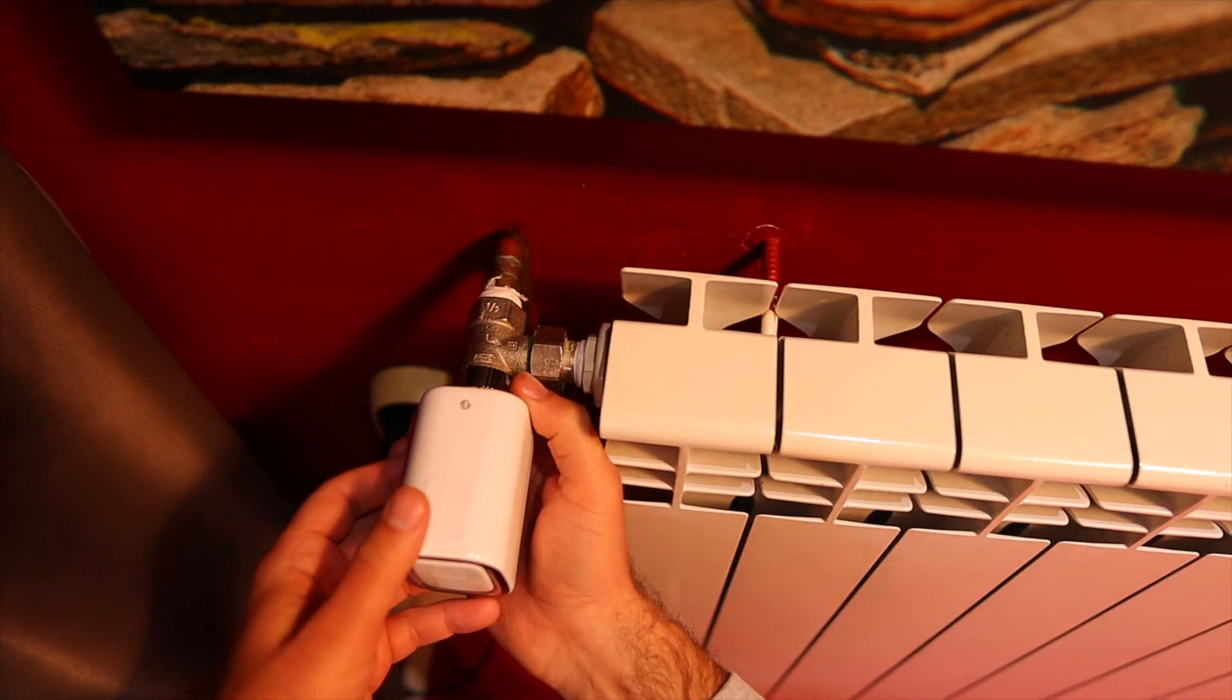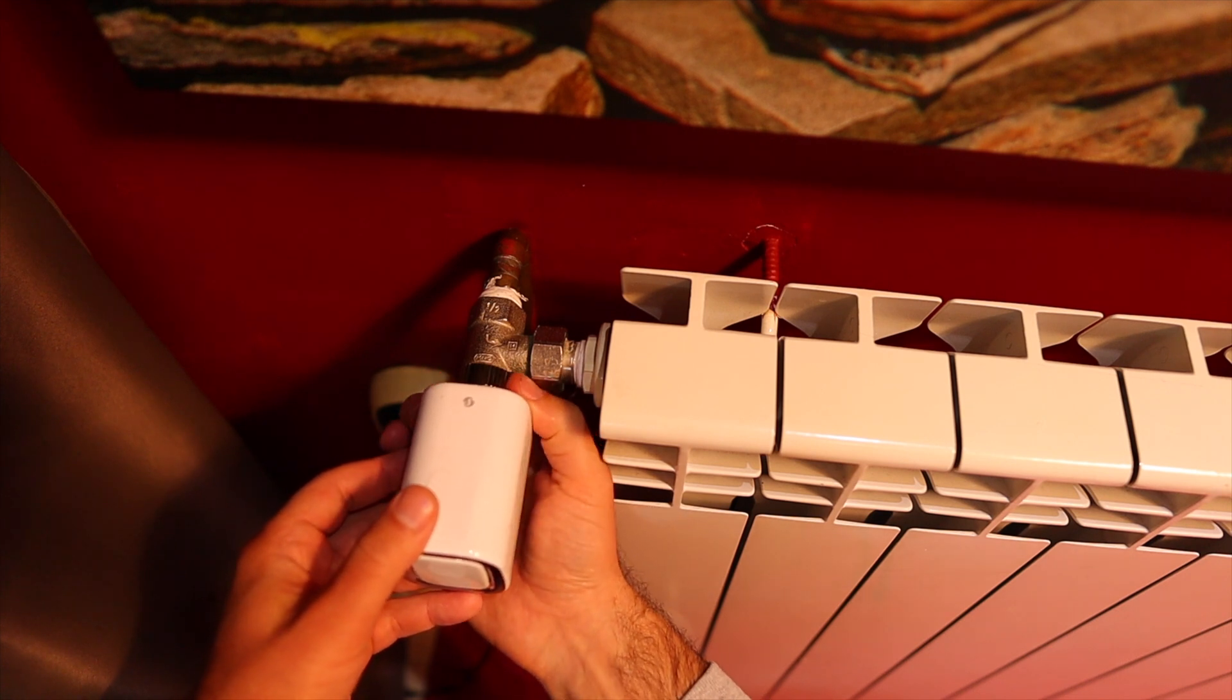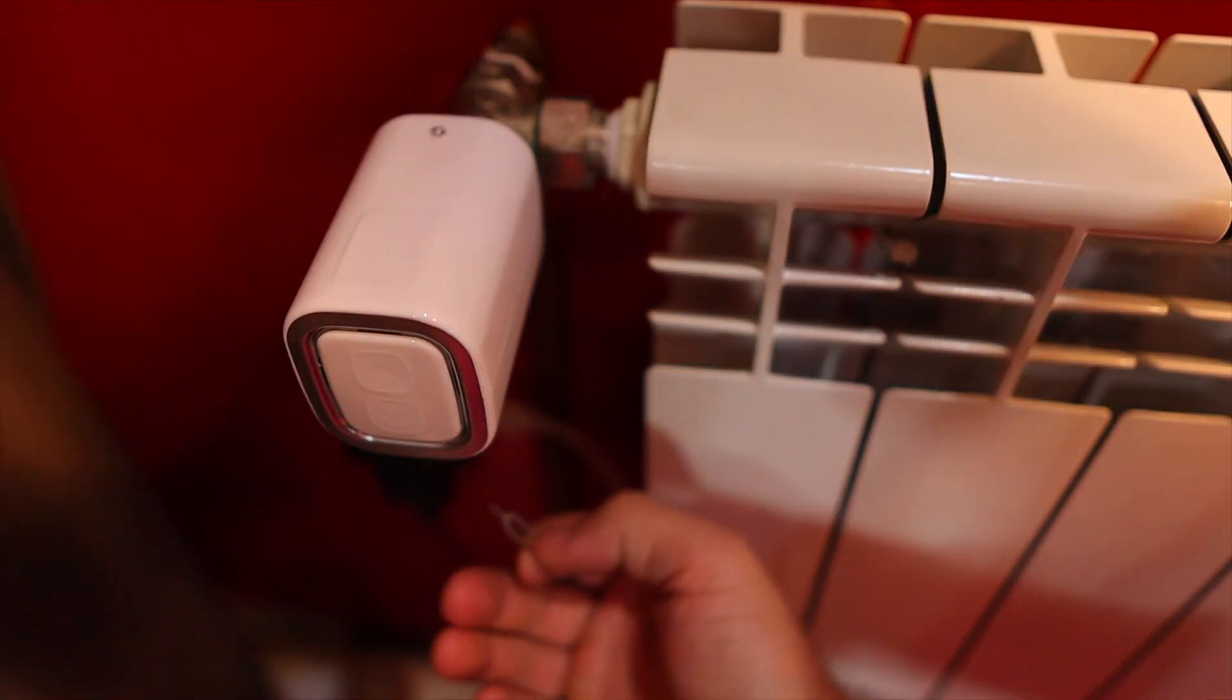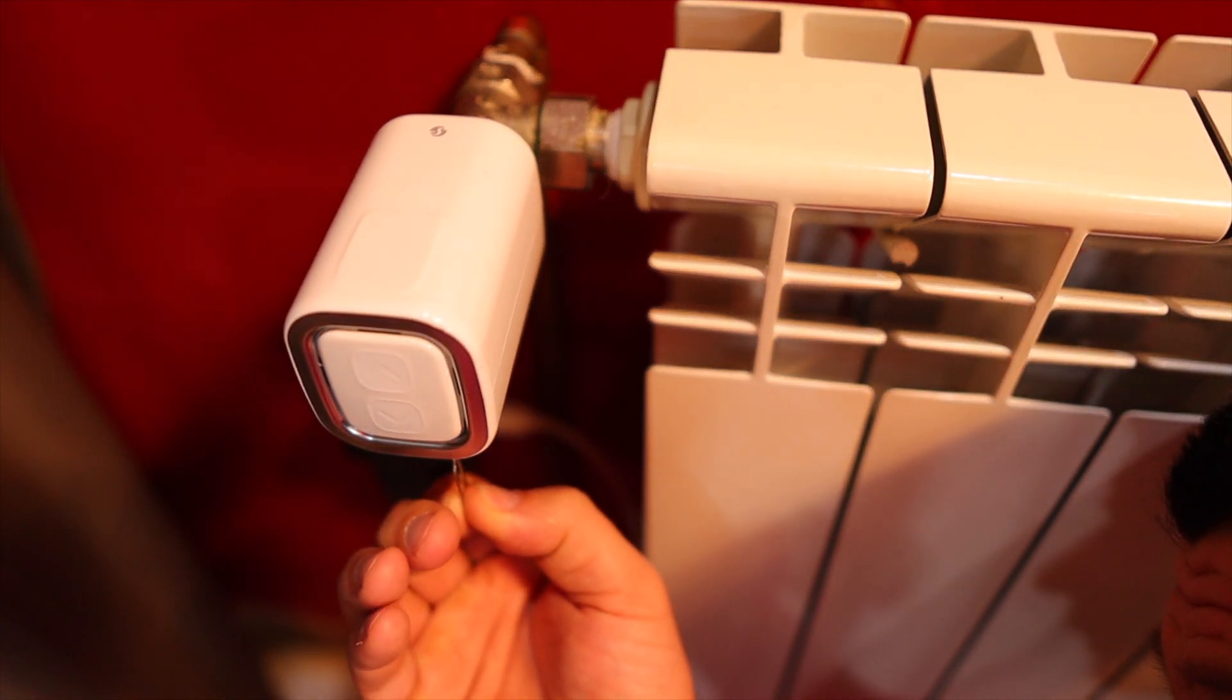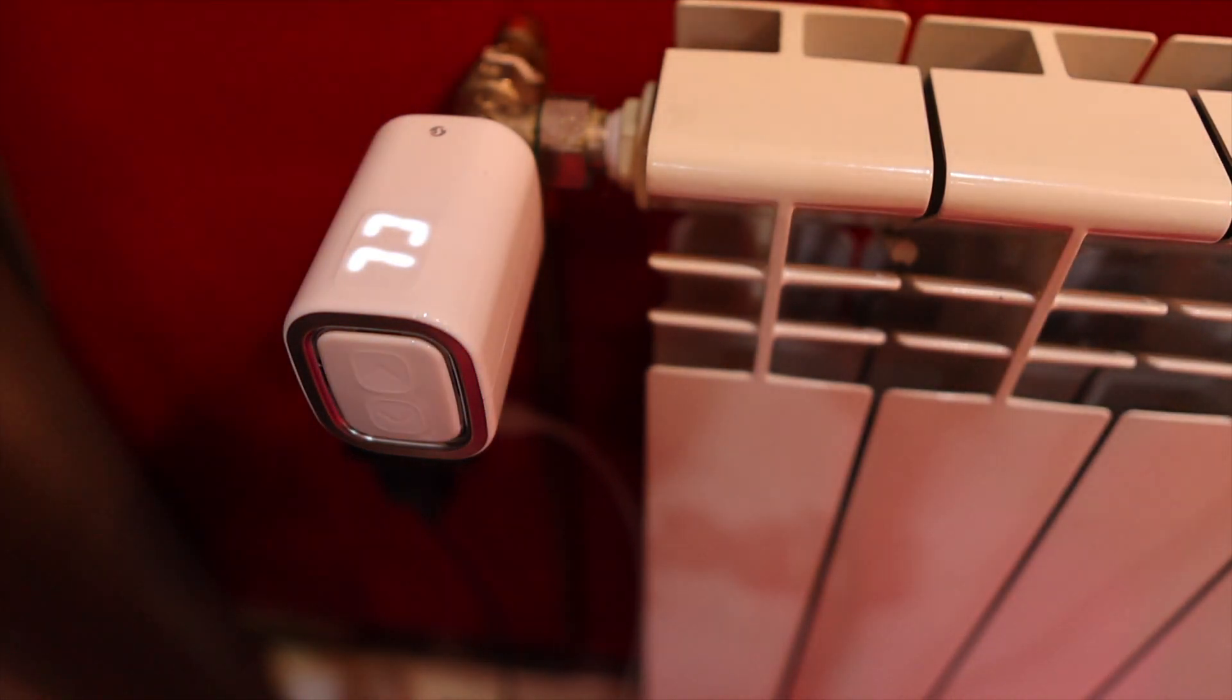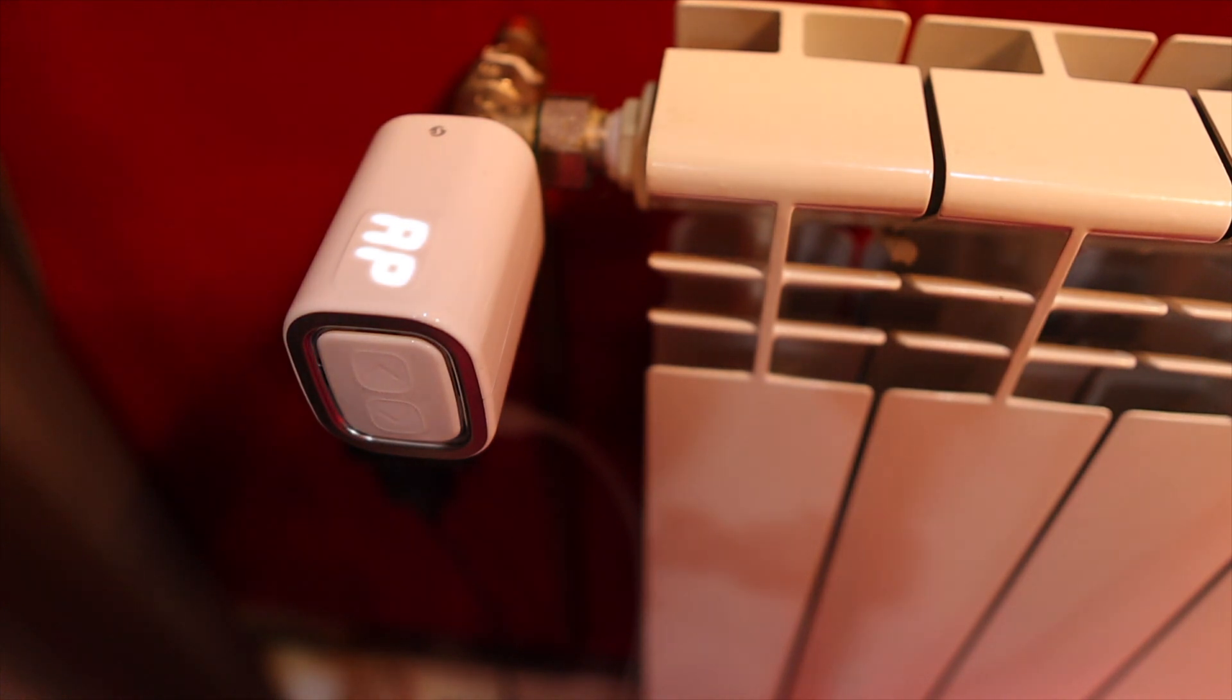Then I installed the Shelly TRV by fastening the metal ring clockwise. When everything was done, a brief press of the reset button was needed to turn on the device, and then I heard the motor inside going through the calibration process. If the calibration process is successful, the screen will display AP and the device will be ready to be connected to the Wi-Fi network.